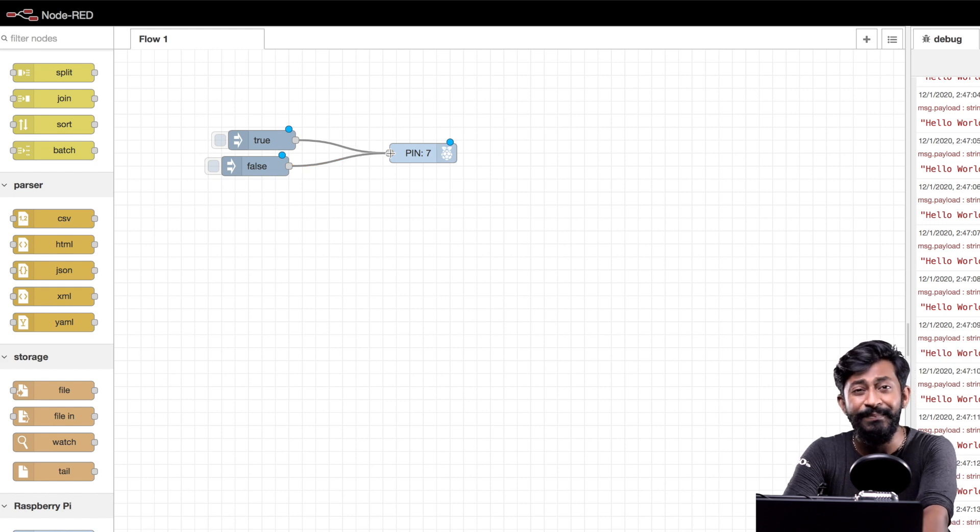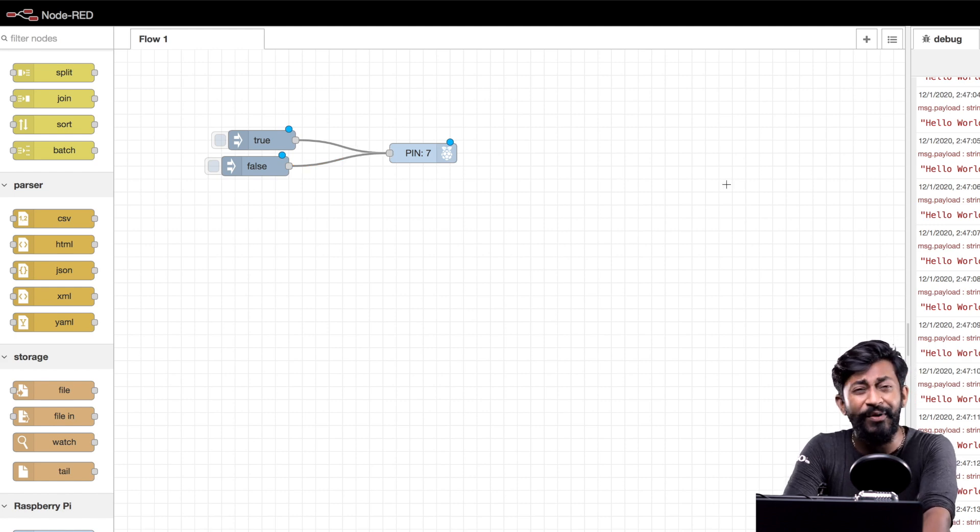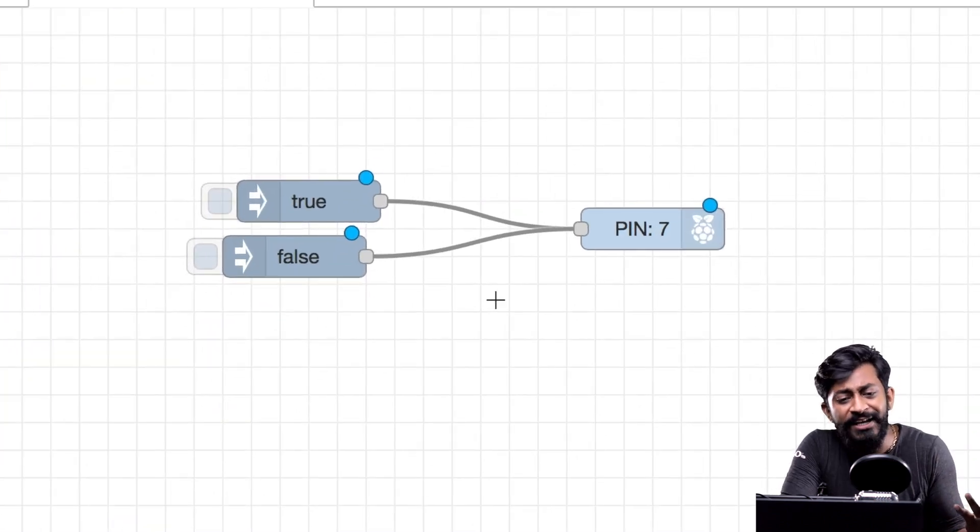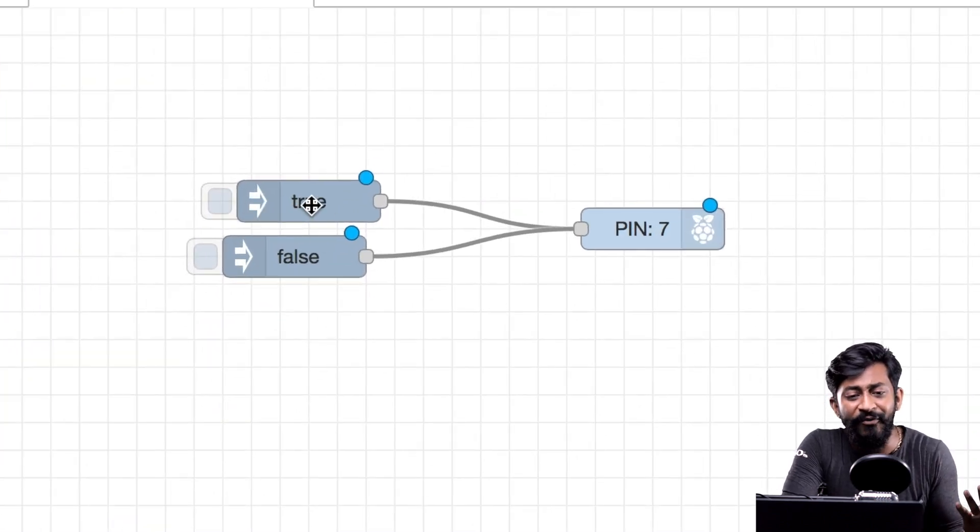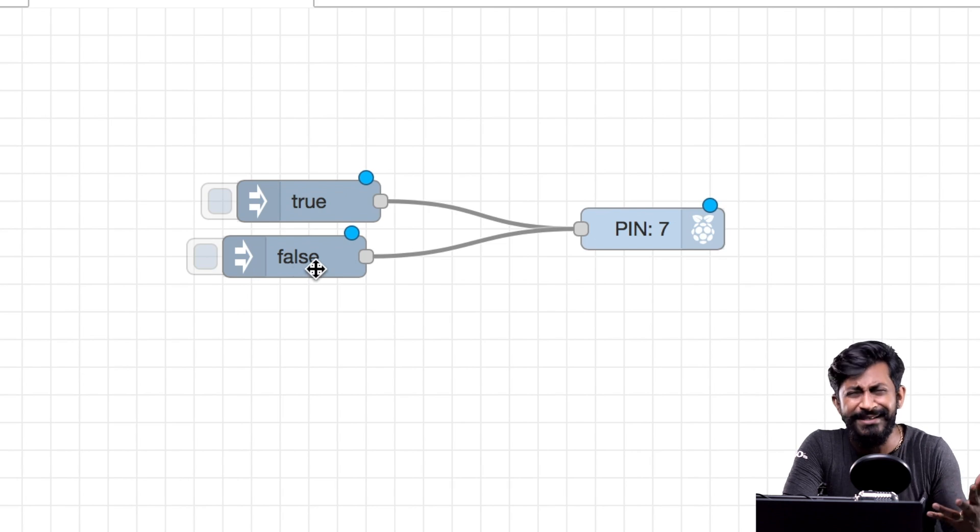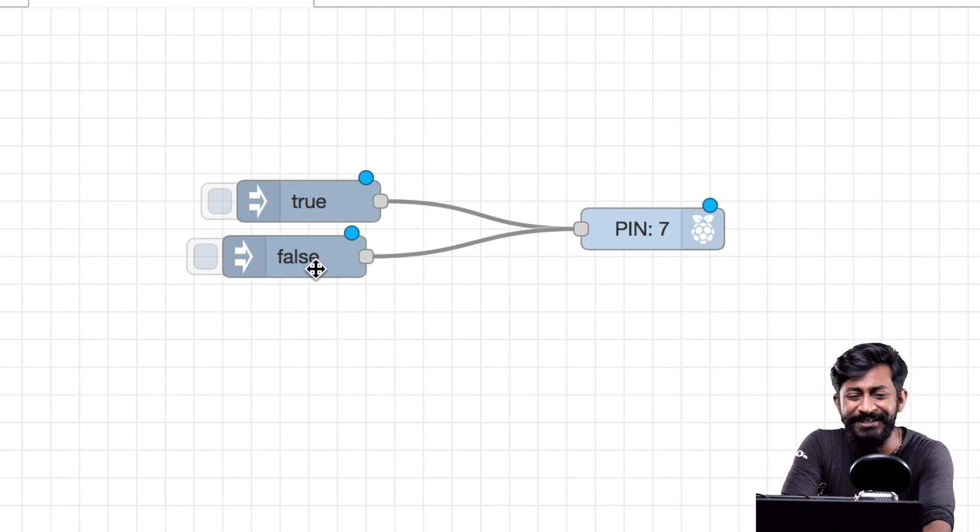That's it we successfully made the flow. Now we just need to click on the deploy button. Using this we'll be able to turn on the LED using this true node and turn off the LED using this false node. Let us see this in action.